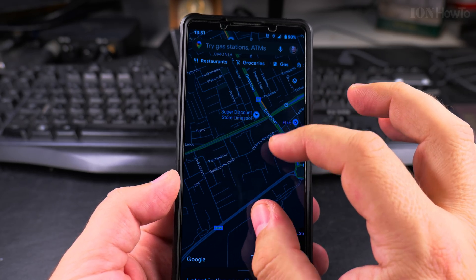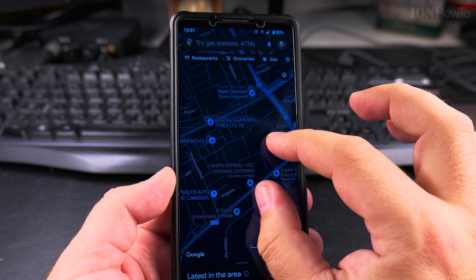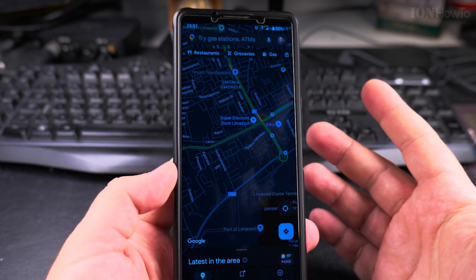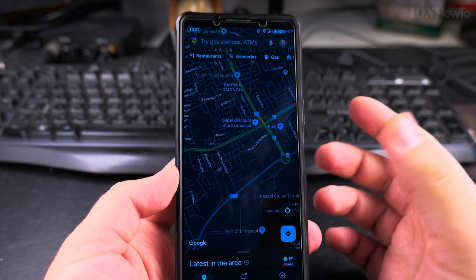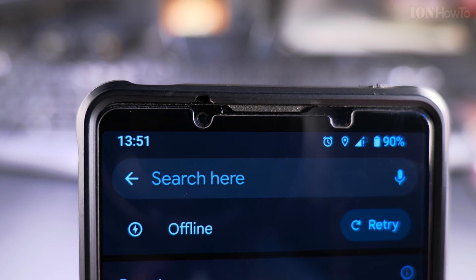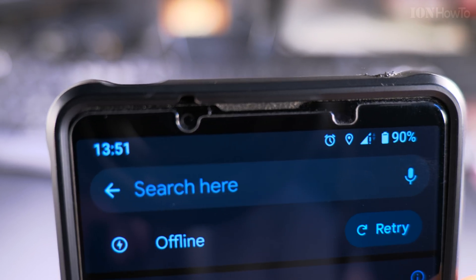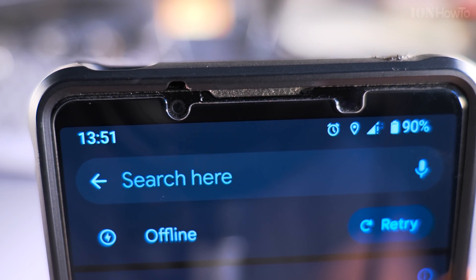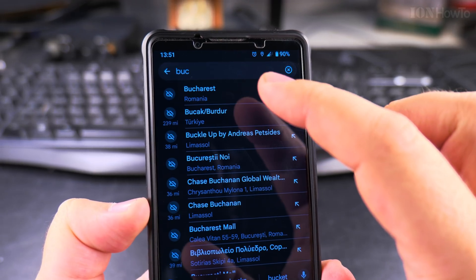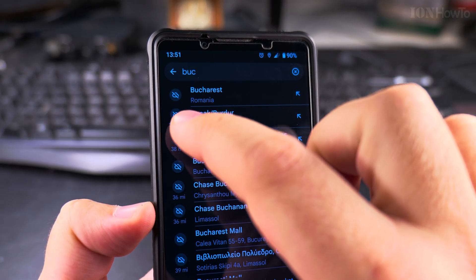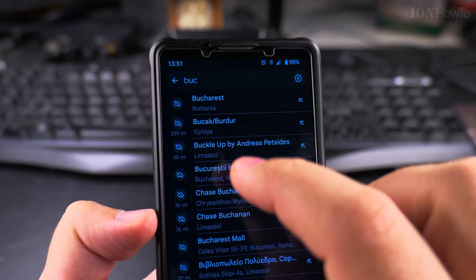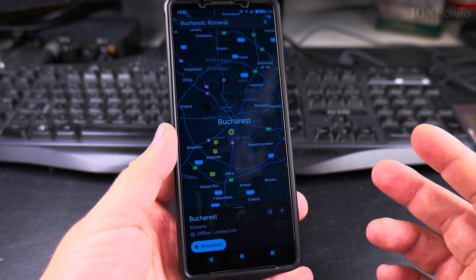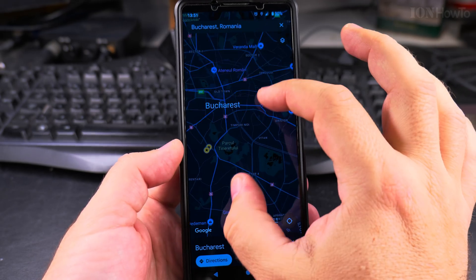I have the offline map for Cyprus as well. But if you want traffic information, you will not have it because that's in real time. Many times you don't really need internet — you can see the phone is offline because when I search, it shows the offline option. All these locations show the cut-off cloud icon, meaning they are offline, but I can still search for them. I can see the whole map of Bucharest here.